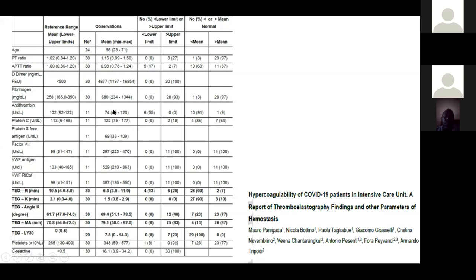Von Willebrand factor was 103 in normals but 529 in these patients. When you see elevated von Willebrand factor, that tells you there is injury to the endothelium. So this confirms endothelial injury as evidenced by increased von Willebrand factor, and enhanced clot formation as evidenced by D-dimers. The soluble coagulation factors are forming clots and binding to injured endothelium — that is the endothelial injury accompanied by enhanced clot formation.